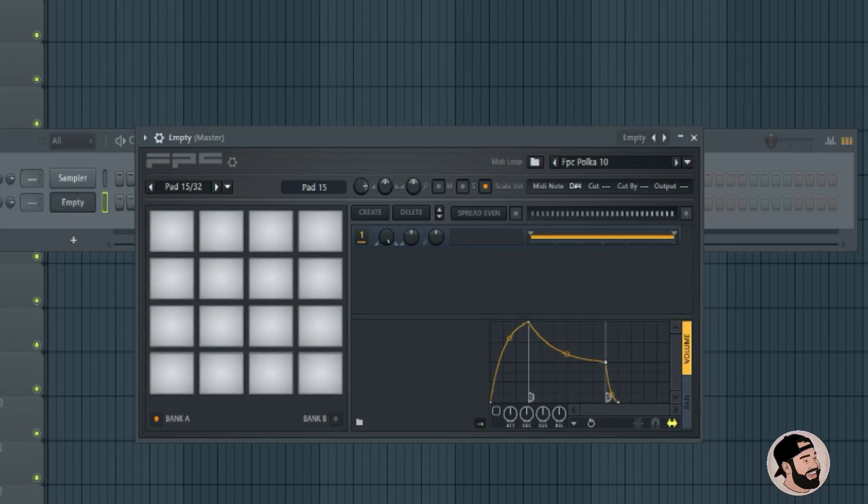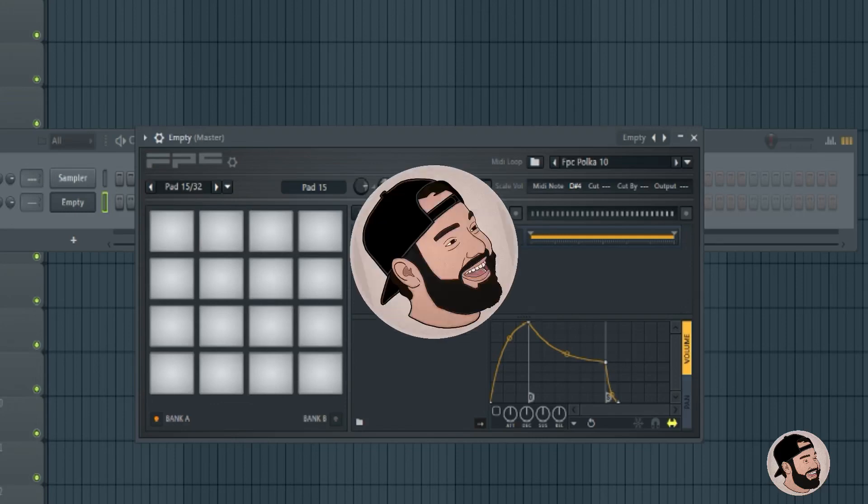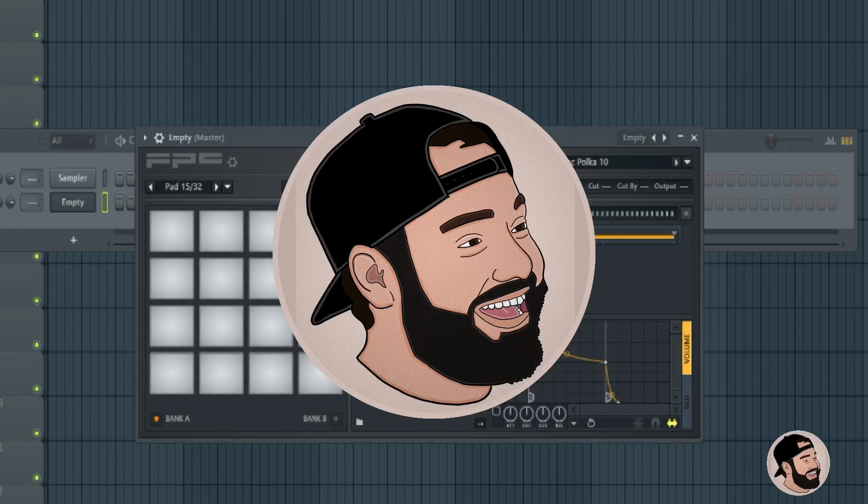Hey guys, today I'm going to show you how you can program and use the drum pads on your MIDI controller in FL Studio. You get me!